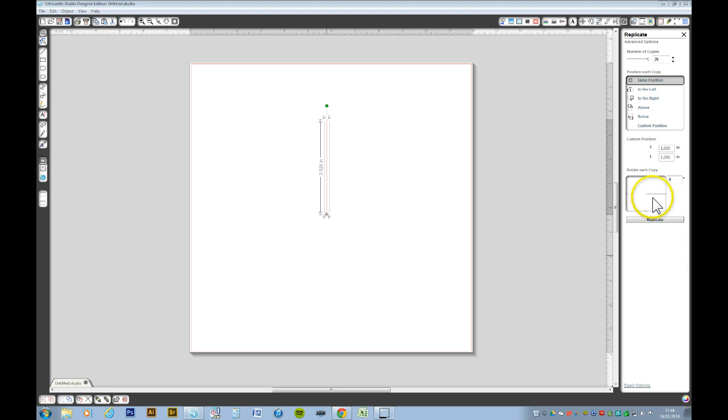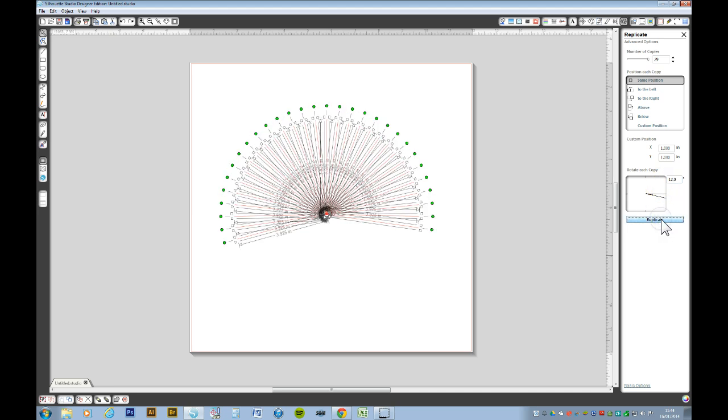Close that. I then go over to my option box in the replicate, and type in 12 degrees, noting that I still want 29 copies, and replicate.